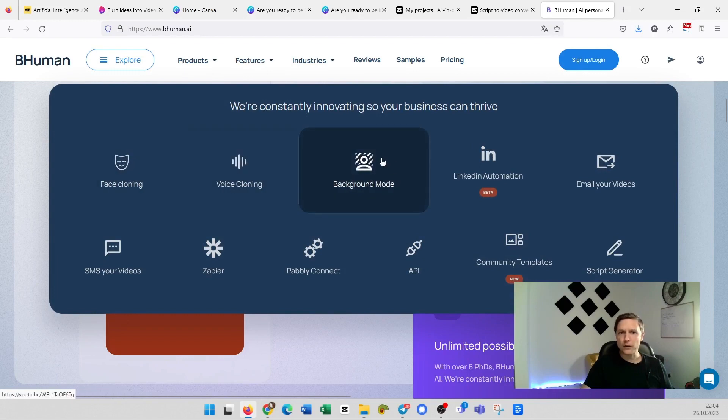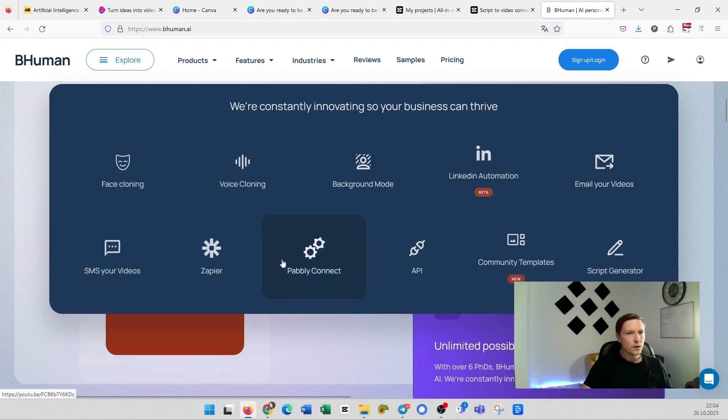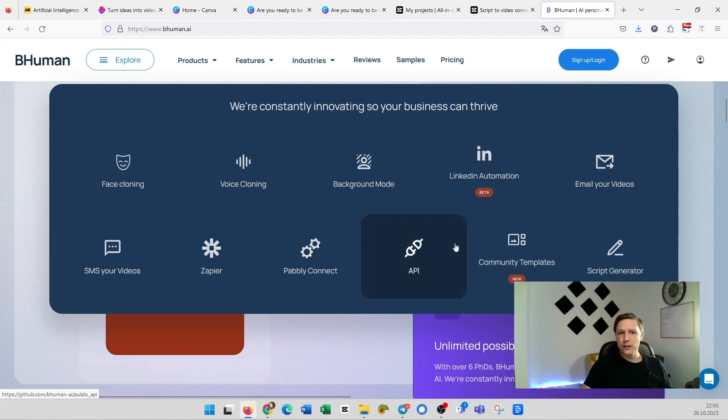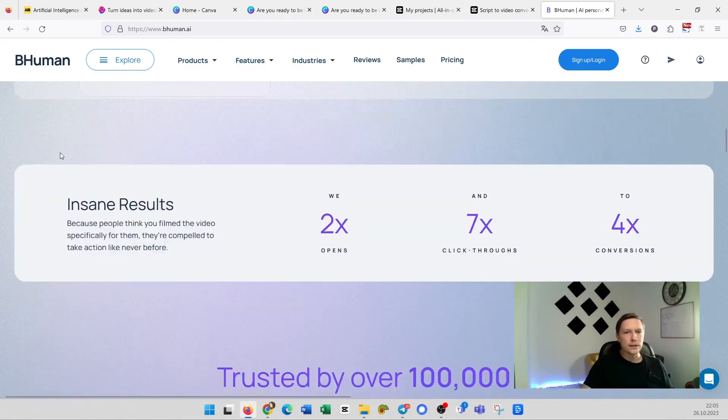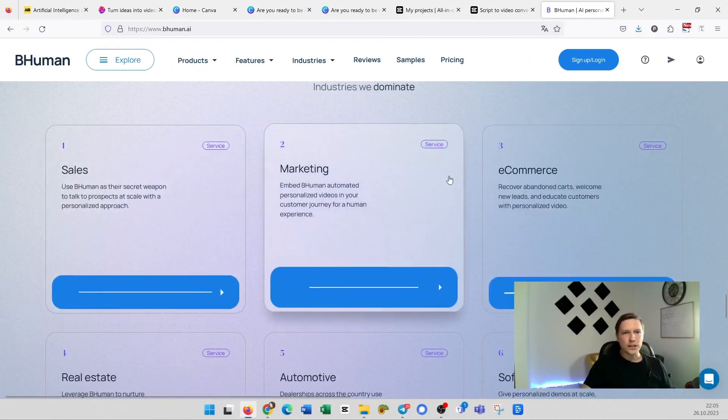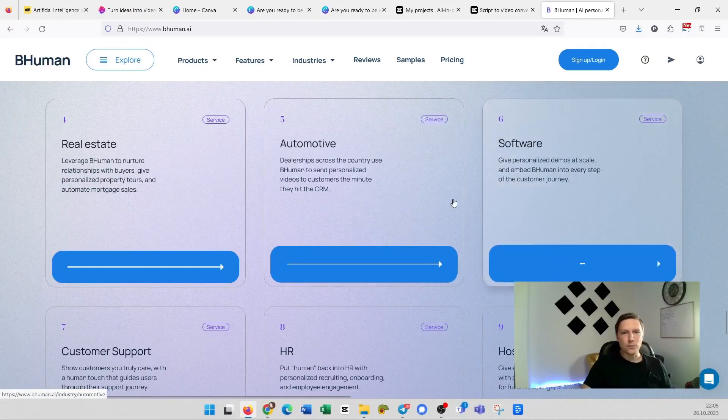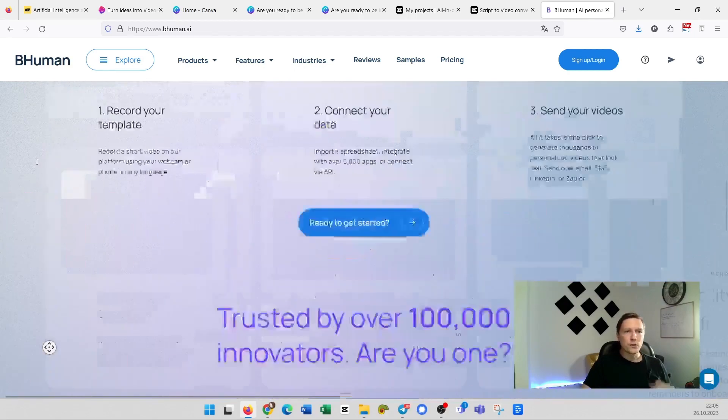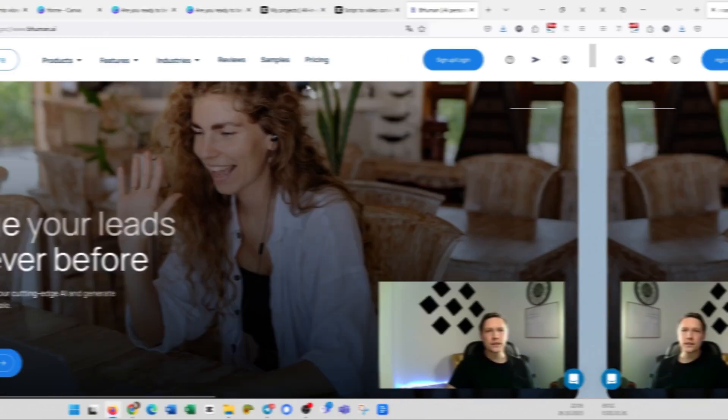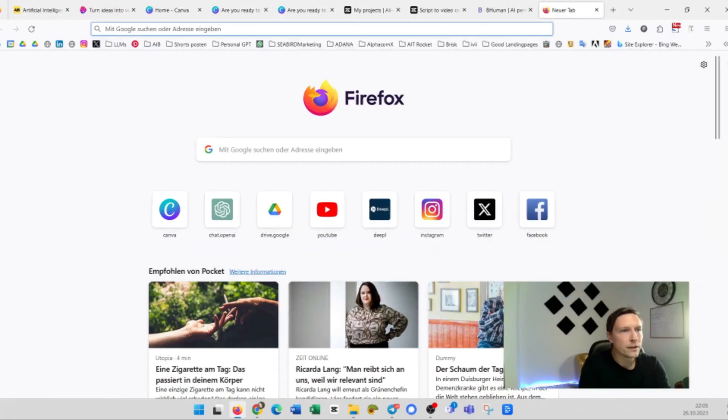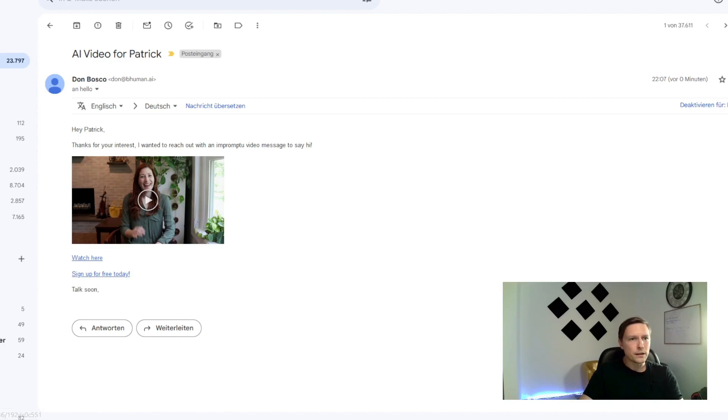You can use it for LinkedIn. You can email the videos. You can connect it with Zapier. You can SMS your videos. You have community templates and much more here. You can use it for sales marketing, e-commerce, software, non-profits, for your emails, for engaging with your leads. And let's see if it already arrived. And now the video has arrived from BeHuman and if I click here I can watch it. Let's take a look at it.